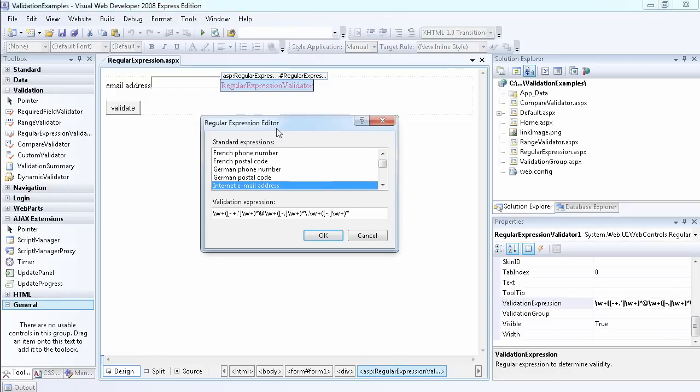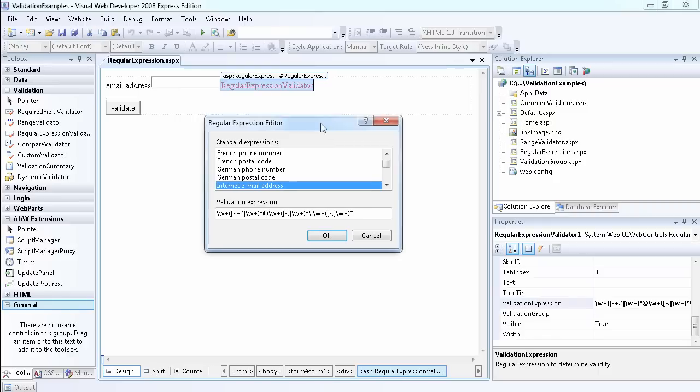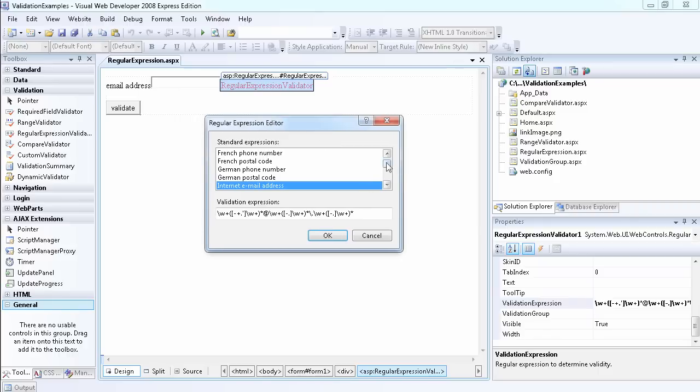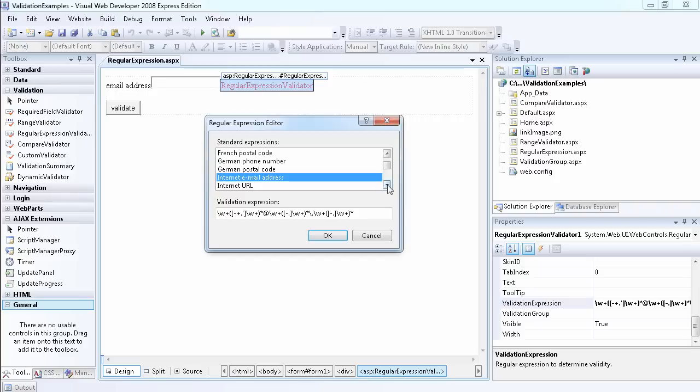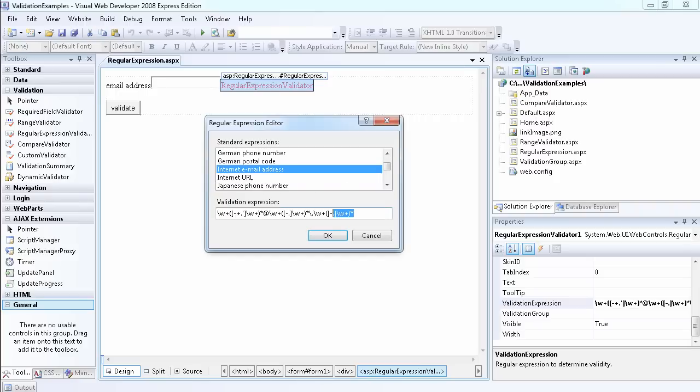You can use it to validate that somebody has entered a French phone number, French postal code, German phone number, German postal code, internet email address - this is the one I'm currently using - or internet URL. If you don't know regular expressions, this actually stands for email address. That means you can enter any non-whitespace character followed by an at sign, then followed by any non-whitespace character, followed by a dot.